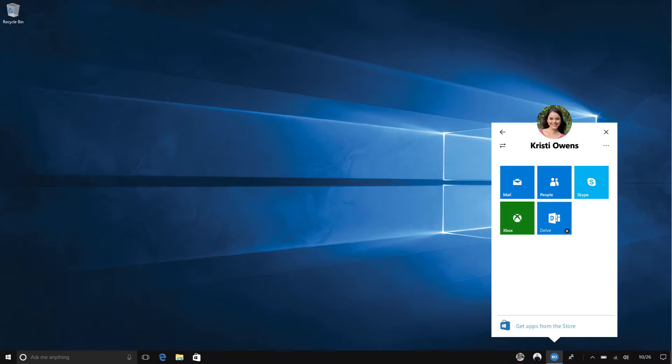We talked about some new features coming to Windows, a new people experience. This is really the next installment of making people at the center of experiences, something we really believe deeply in Windows. It allows you to take people that are part of your context, that any developer can populate, and you can now pin them to your taskbar and have fast access when you collaborate or communicate.